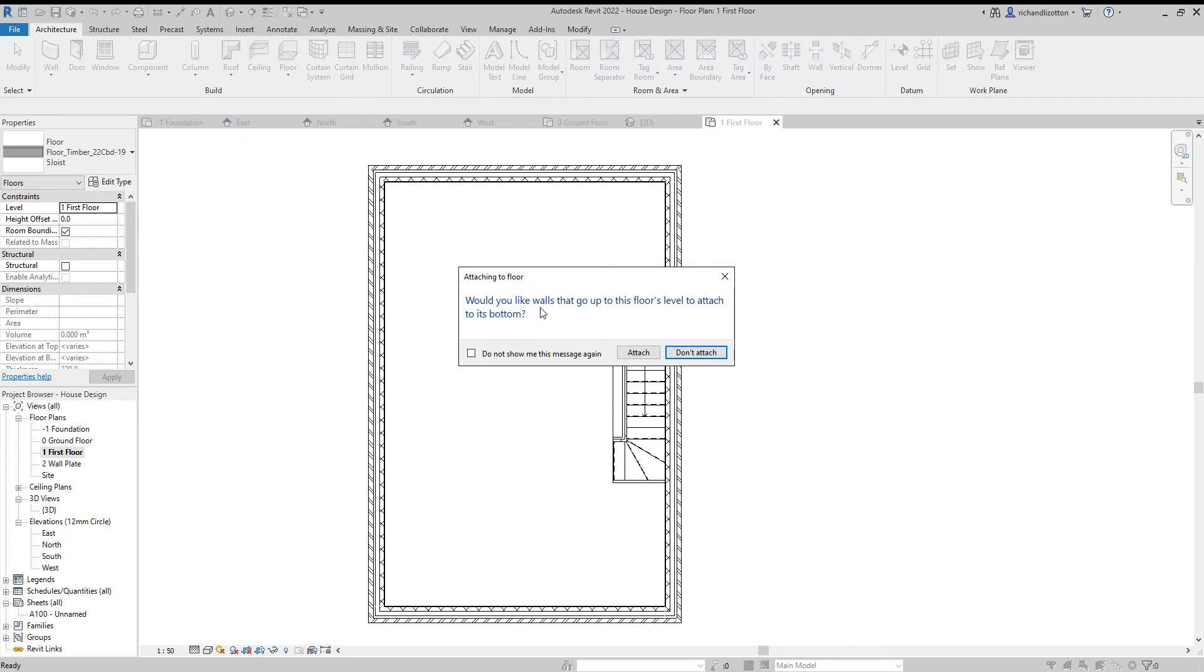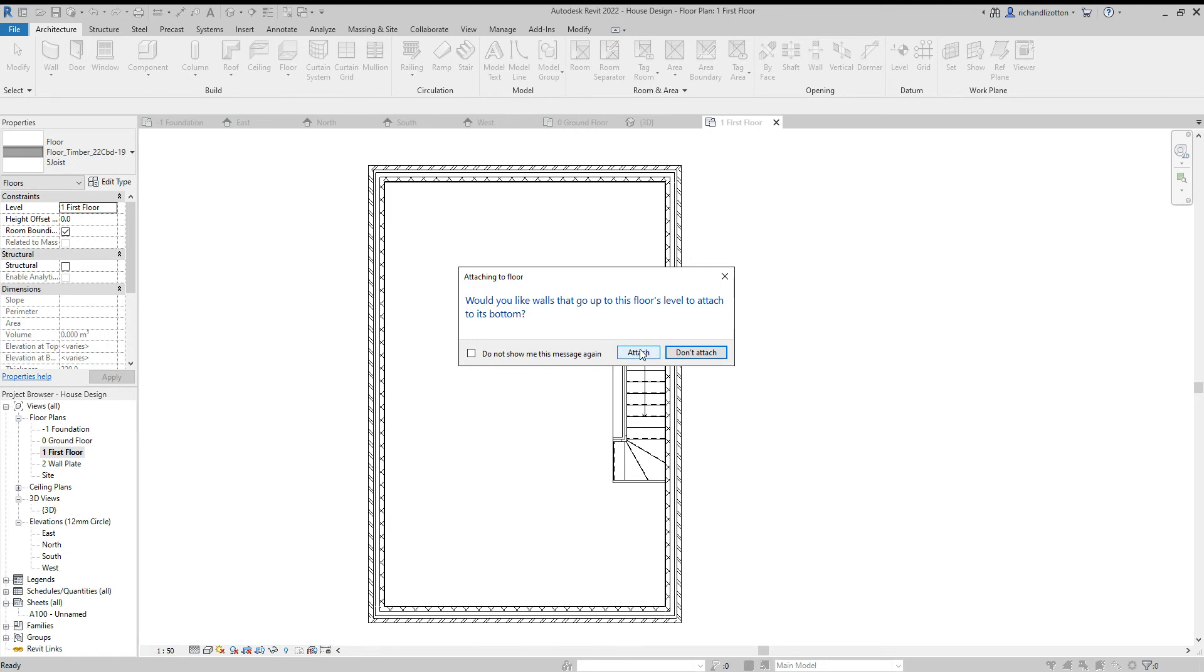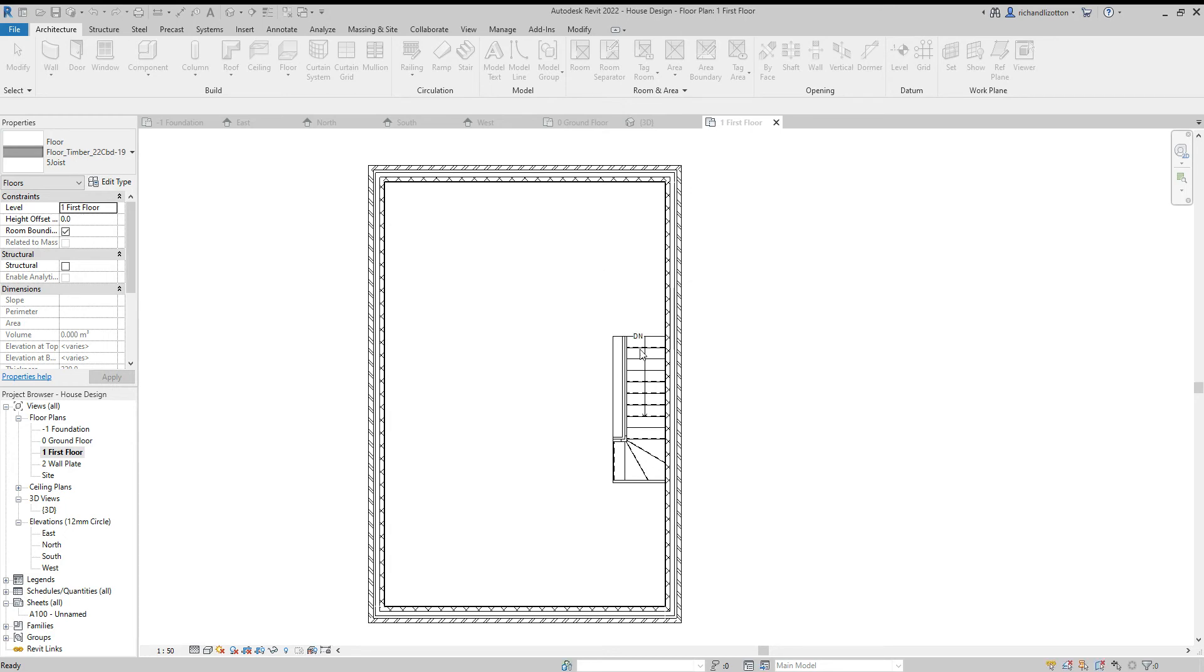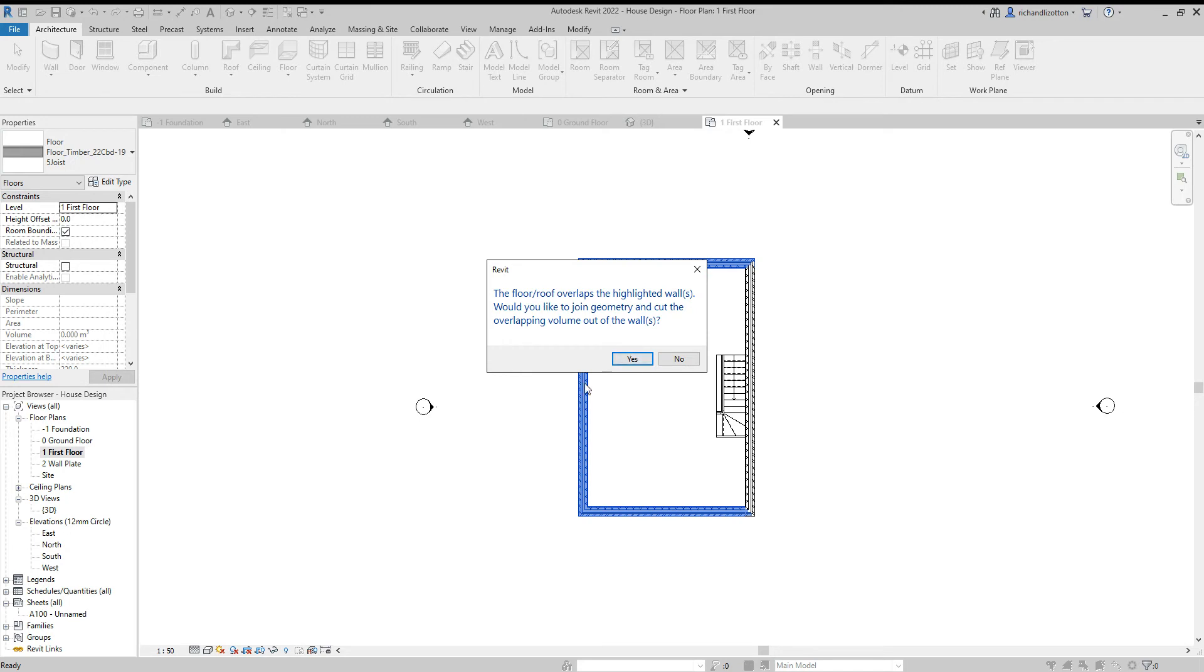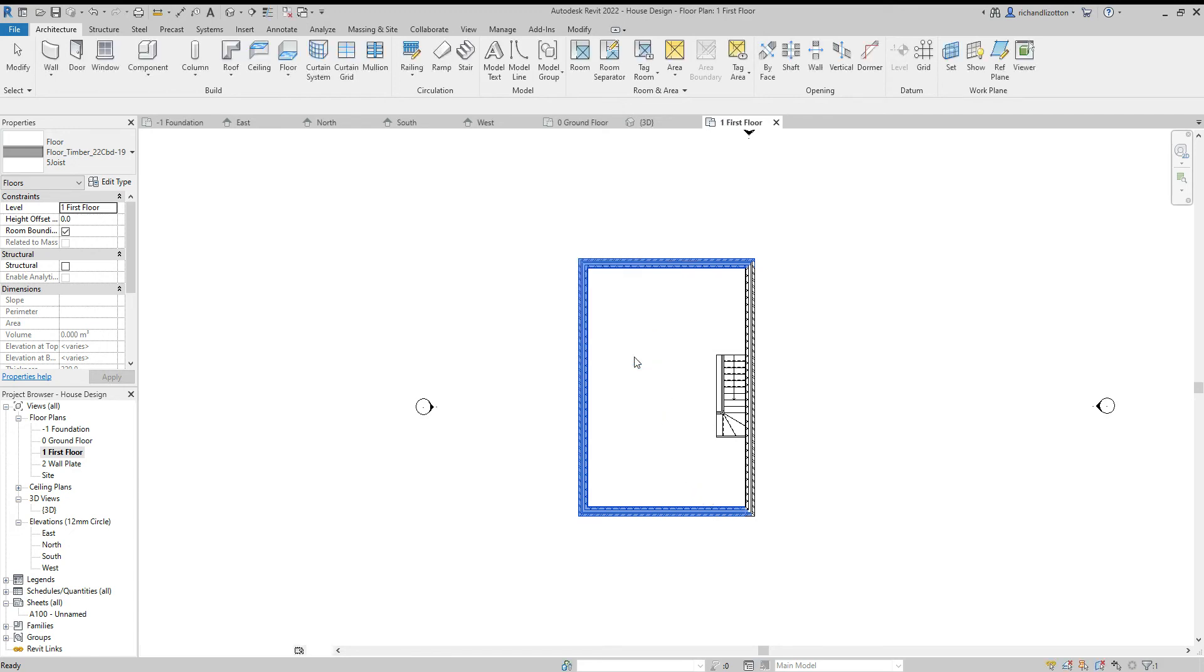Would you like the walls that go up to this floor's level to attach to its bottom? So the walls that we've drawn downstairs, do we want them to stop at the underside of floor construction? We do. Because if we don't attach them, they're going to actually come right up. And you'll see the outline of those with the block work coming onto the plasterboard, onto the floorboards. And we don't want that. So we'll attach them. Now it's asking you about where the floor goes into the wall. And as with the ground floor, we want to cut away the plaster on the wall where the floor is, so that the floor goes straight against the block work. So yes, we do.